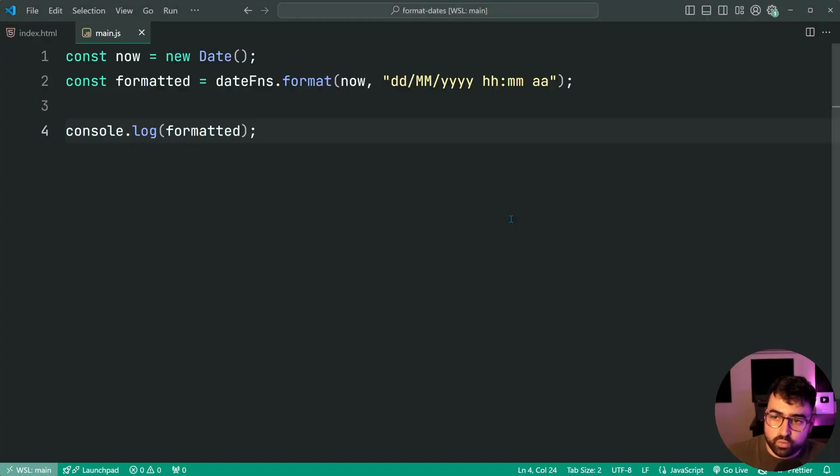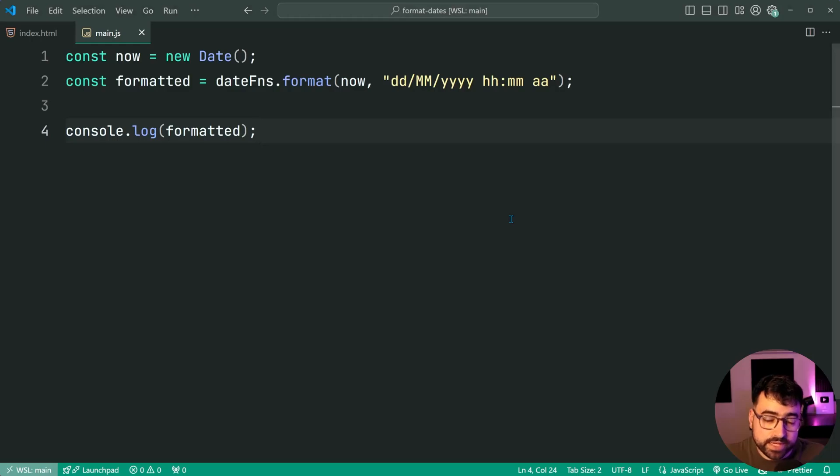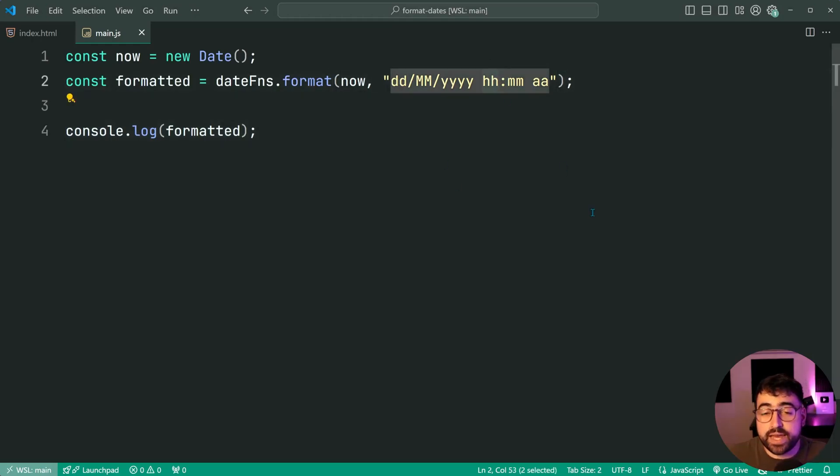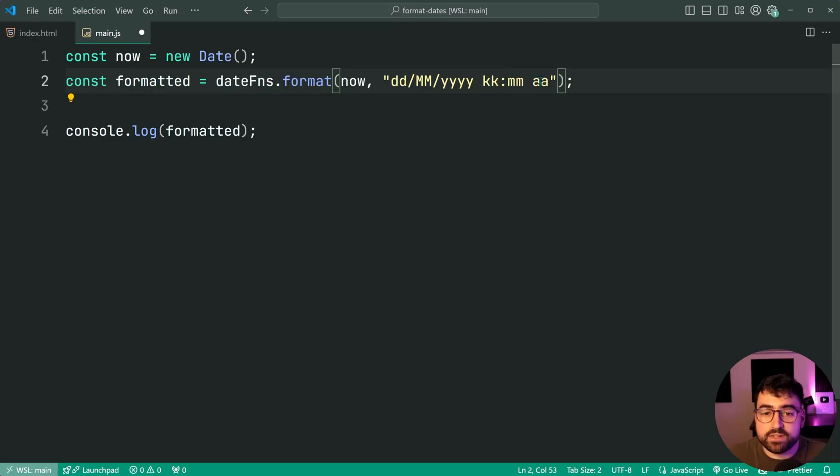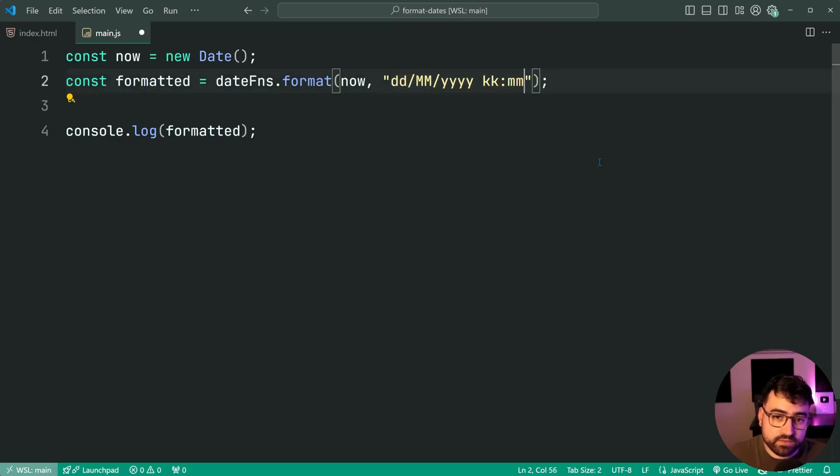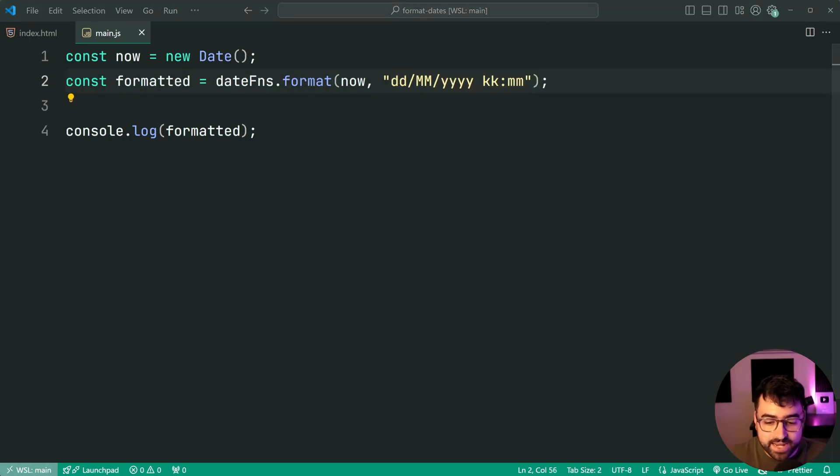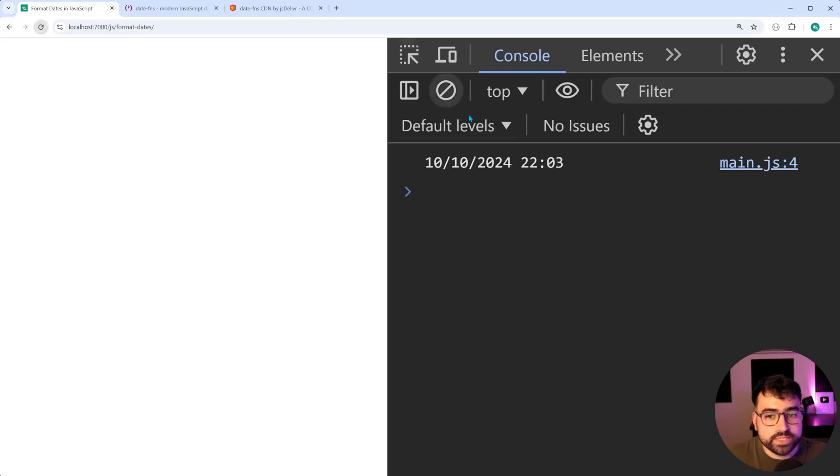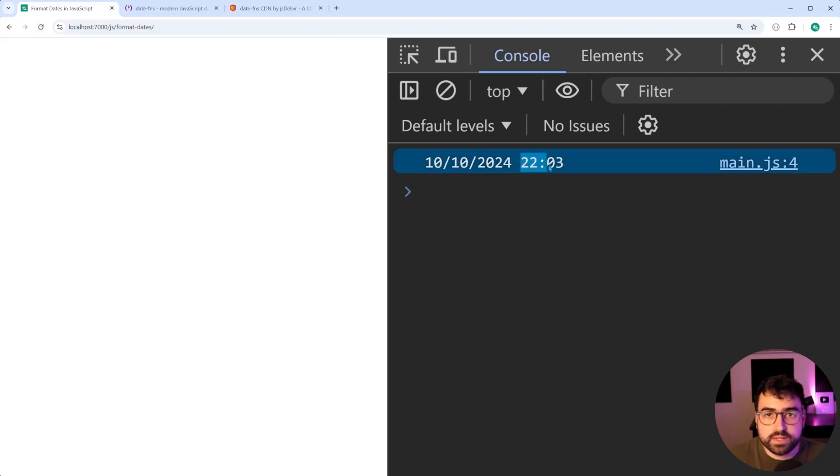Now, what if you wanted to use 24 hour time? In that case, you could just say, instead of HH, you can say KK MM and omit the AM or PM. Get rid of this, save it, refresh, and now we get the 24 hour time, 22 colon 03.